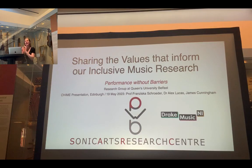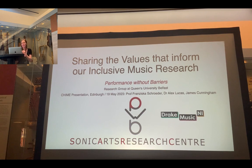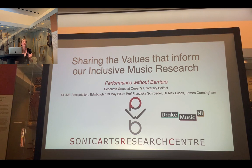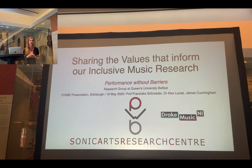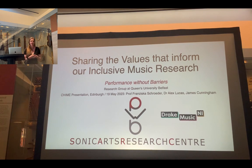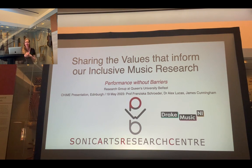Good afternoon, everyone. I have Dr. Lucas and James online on Teams, so I'm going to take five minutes giving a broader overview of Performance Without Barriers. It's a research group that I was lucky enough to found at SAC, Queen's University Belfast about eight years ago, and I thought it would be very pertinent.